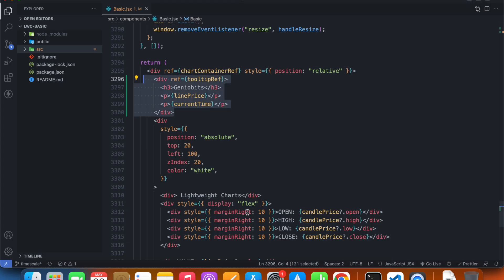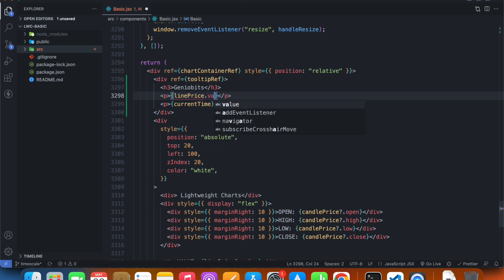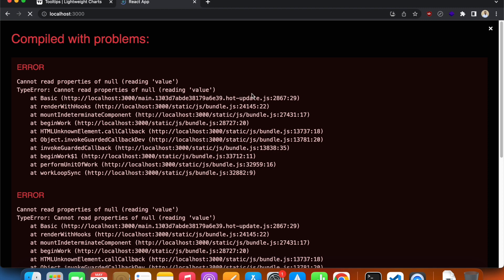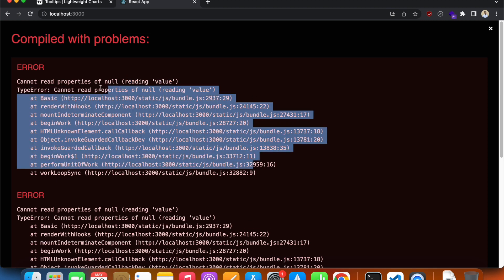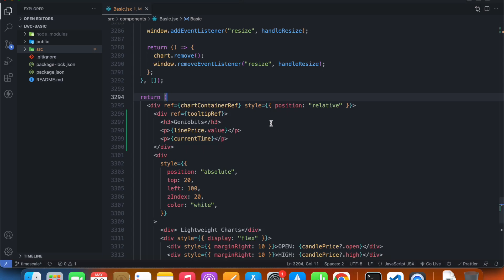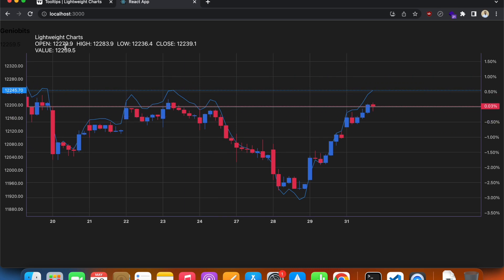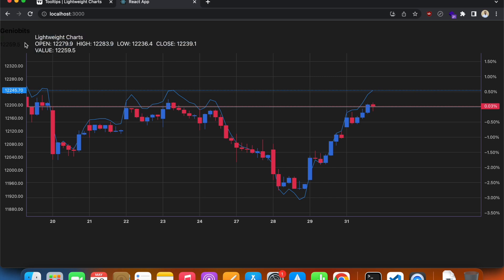The thing is, it's not just `linePrice` — it's actually `linePrice.value`. And basically at the start it's null because we're not hovering on anything, so we have to apply null checking. We can already see our tooltip, though it's unstyled. We'll fix that in a moment.